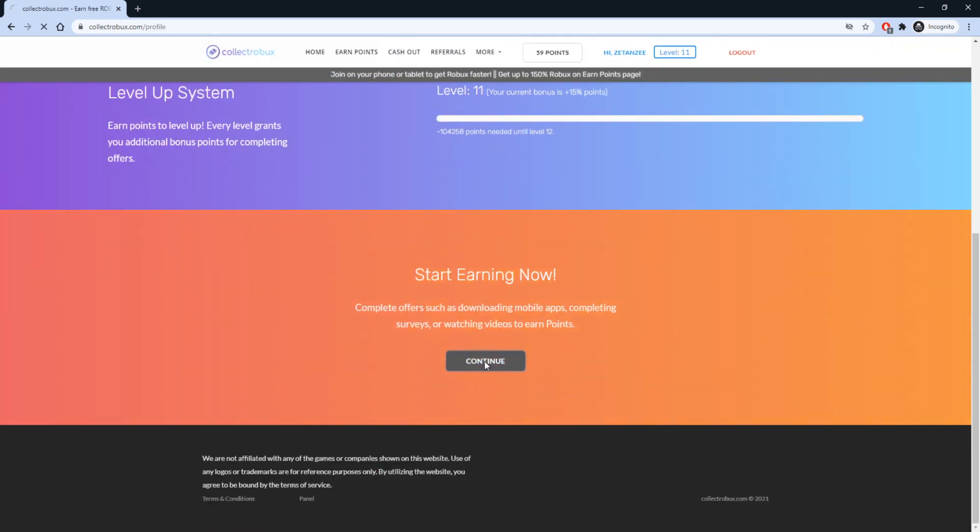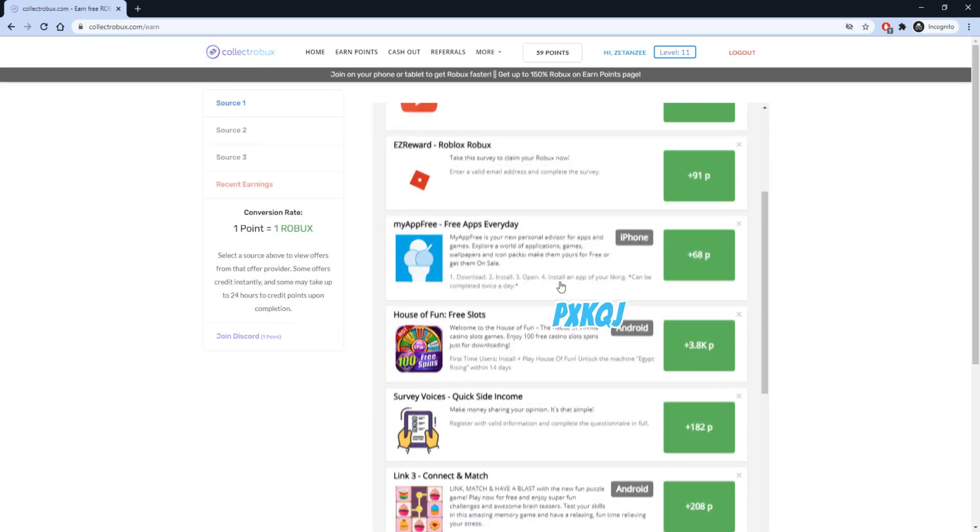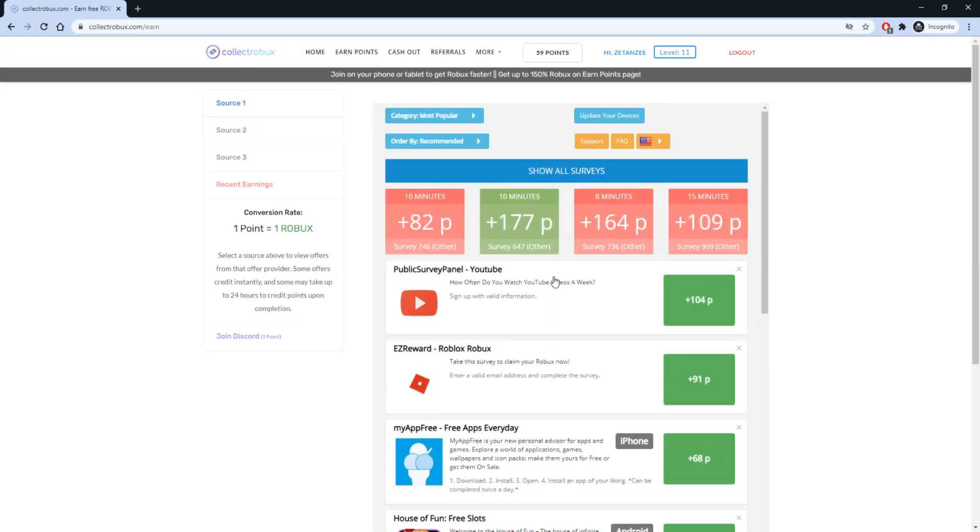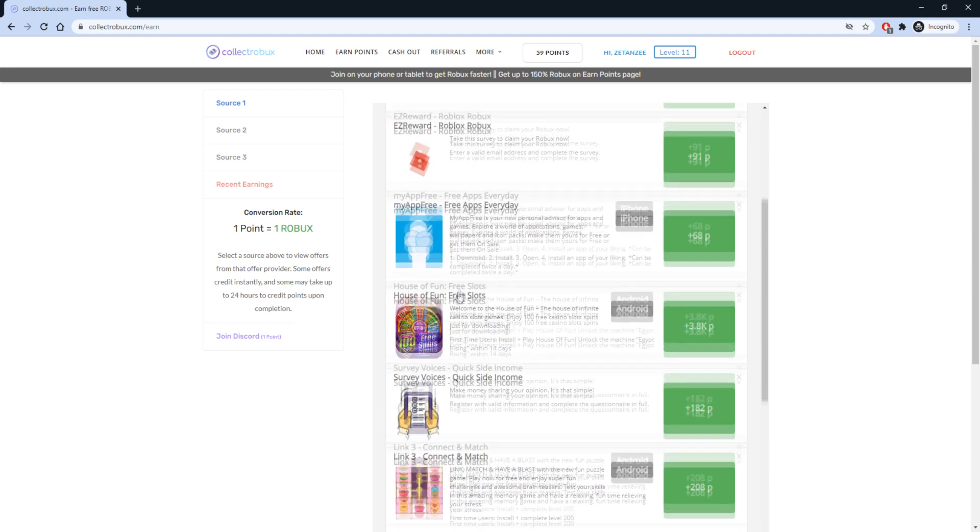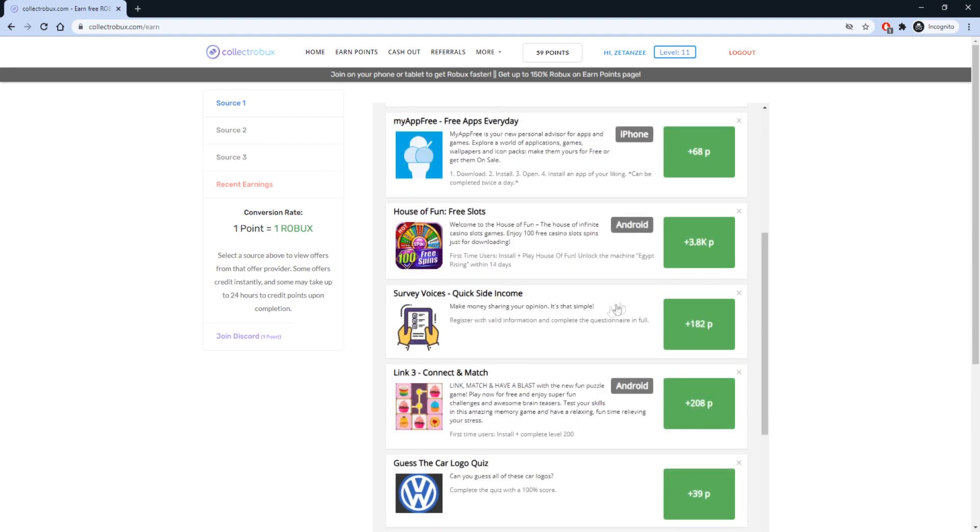Scroll down to where it says Start Earning Now and press Continue. This will take you to the Earn Points page, where you can complete offers to earn points, which you can exchange for Robux. 1 point equals 1 Robux.